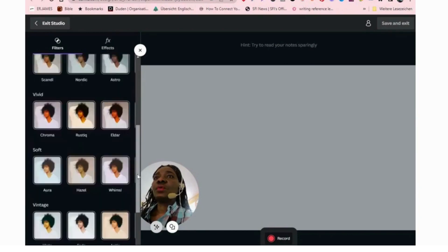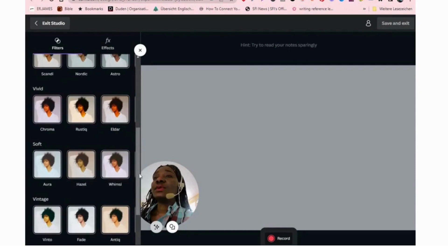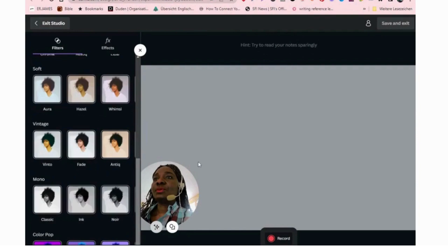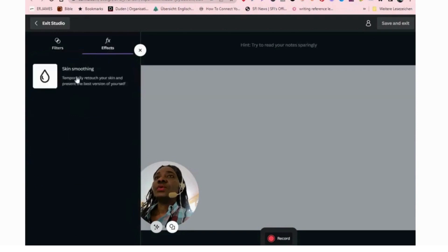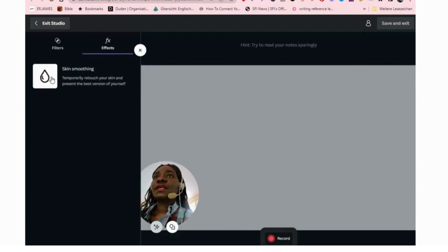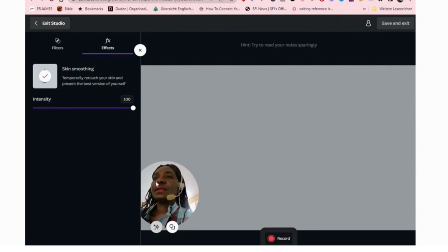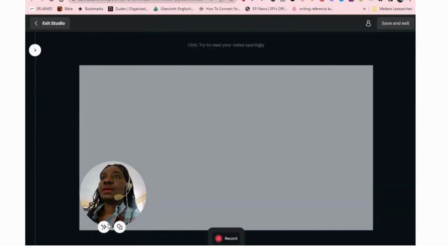If you want your picture to have a tone or look brighter, you can click whatever effect you want. All of this you can do with a free account — you don't need a pro account. I'm using a pro account but you don't need one to access all of what I'm showing you. You also have the option to smooth your skin under the effects panel. If I click on this it will smoothen my face and make it look a little bit better.